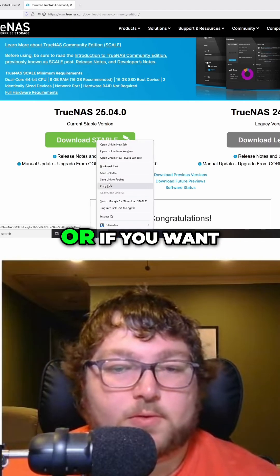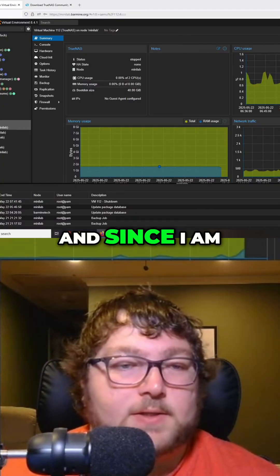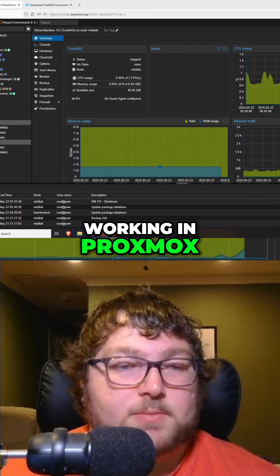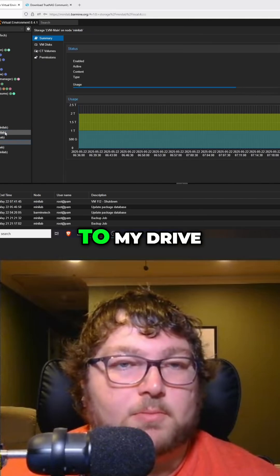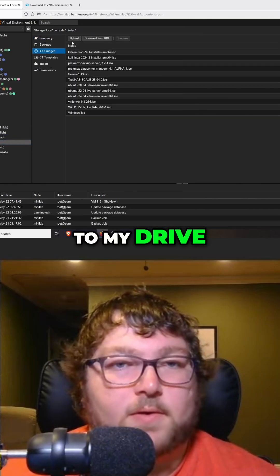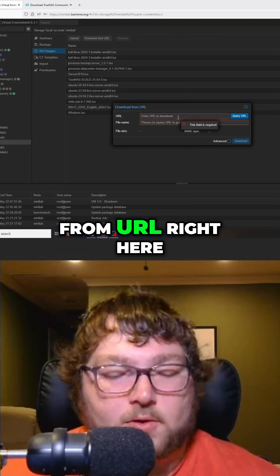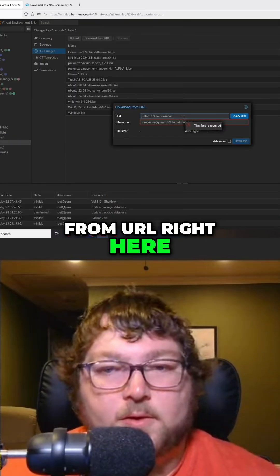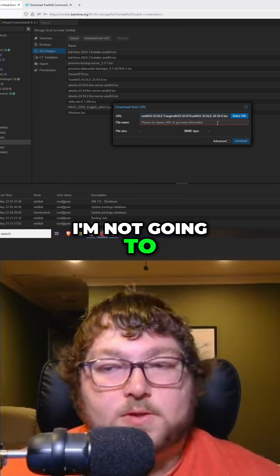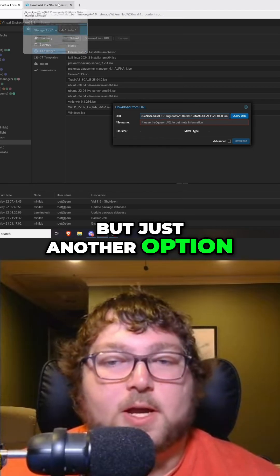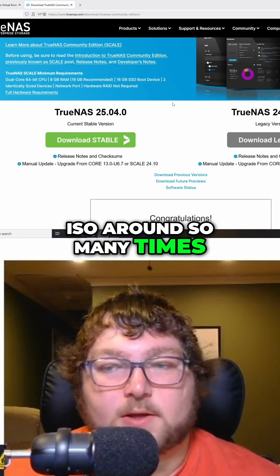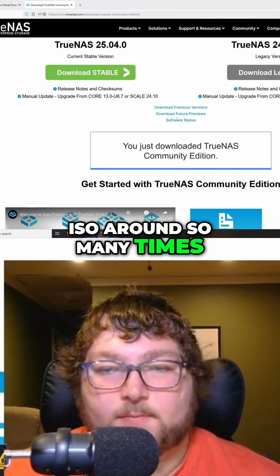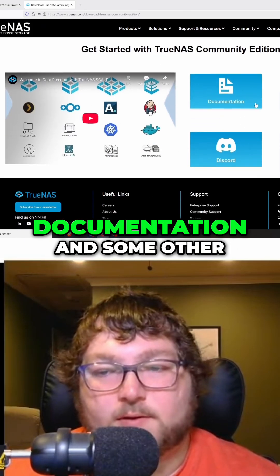ISO image. Or if you want, I can copy it. Since I'm working in Proxmox, I can come over to my drive and download from URL right here. I already did, so I'm not going to, but just another option instead of moving the ISO around so many times. If you're interested, there's some info like documentation and other information on here, but what's going to be really important is